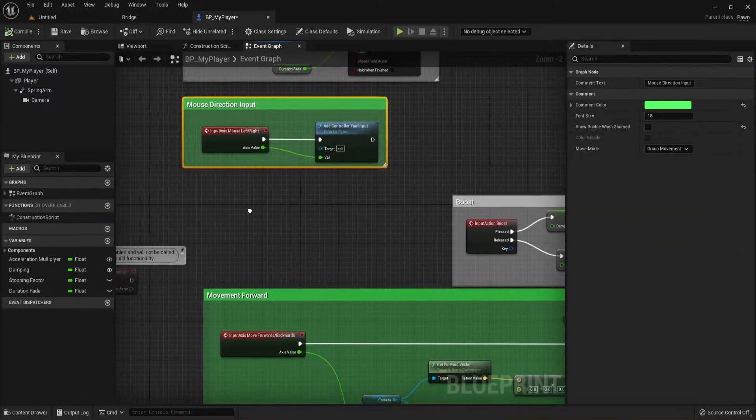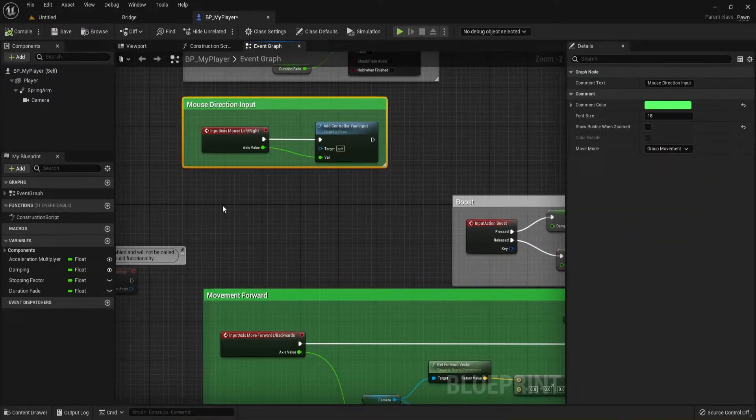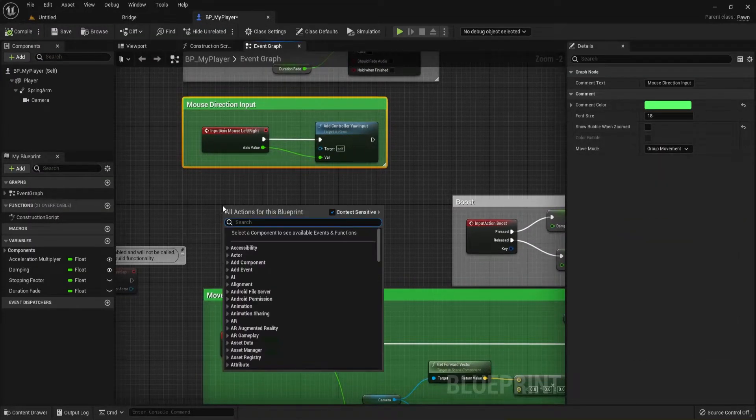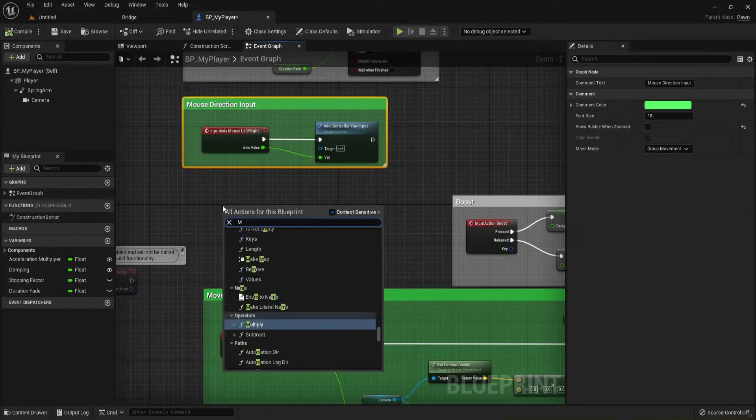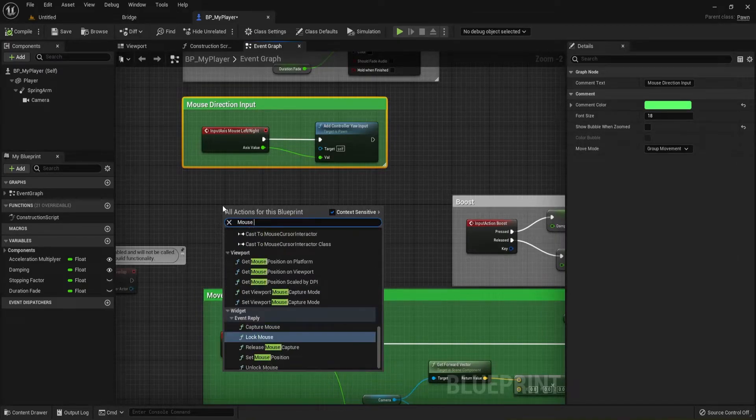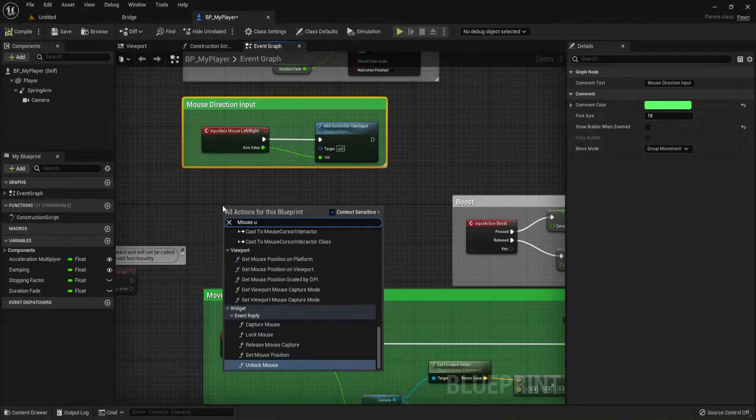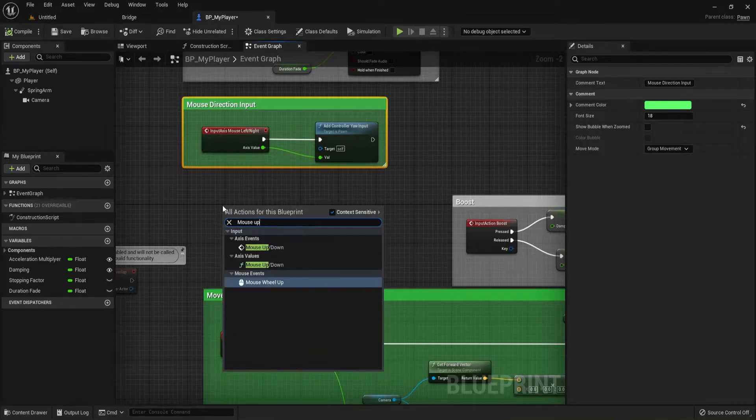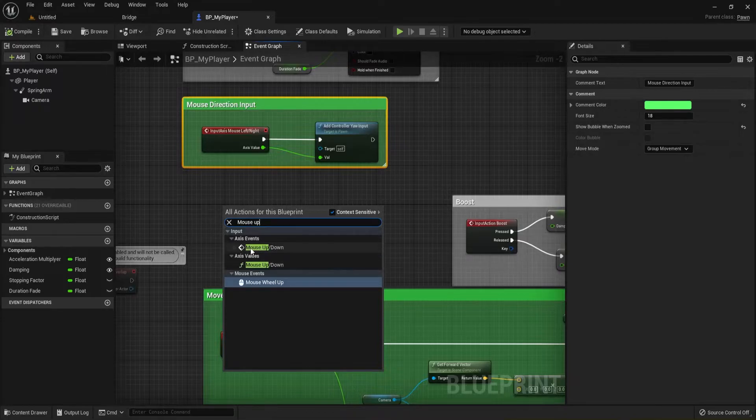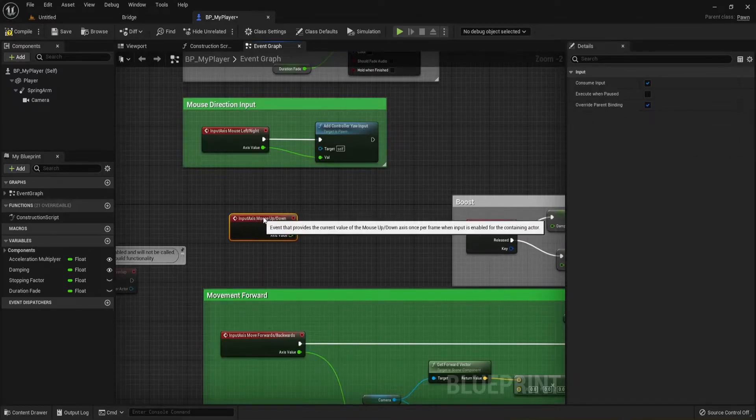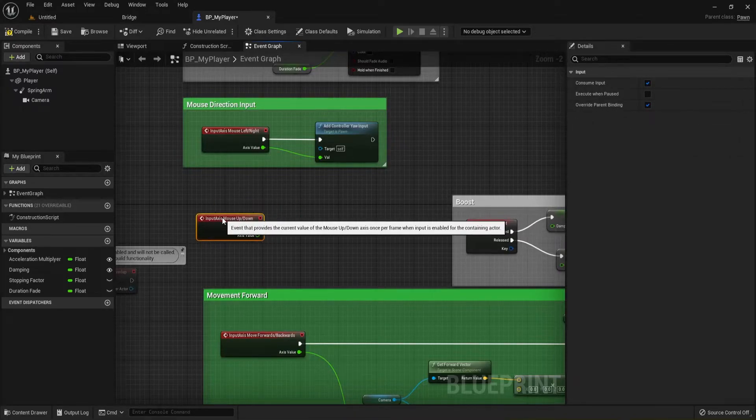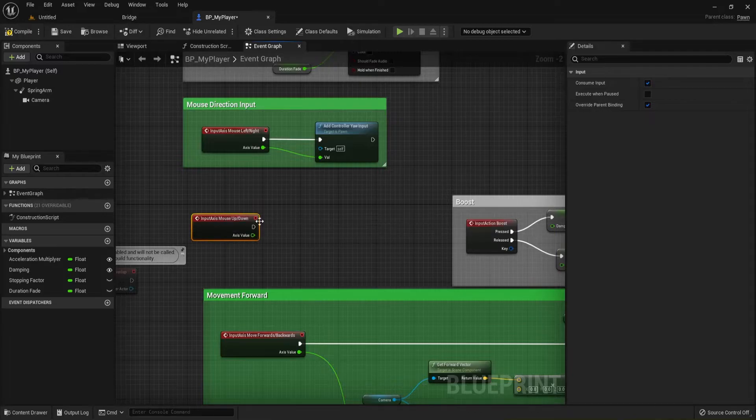Go back in my player, and I'm going to go ahead and right click right here and I'm going to look for my Mouse Up and Down. There it is. And this is the one we want, the one with the big arrow next to it. That's our Axis Input.